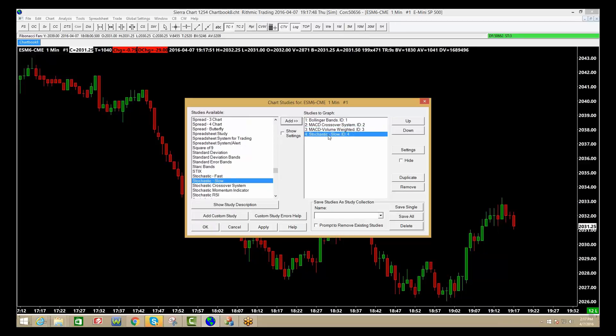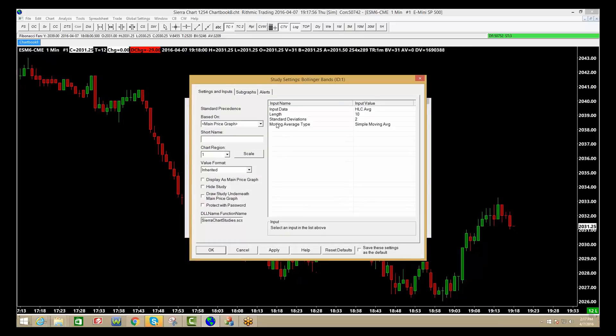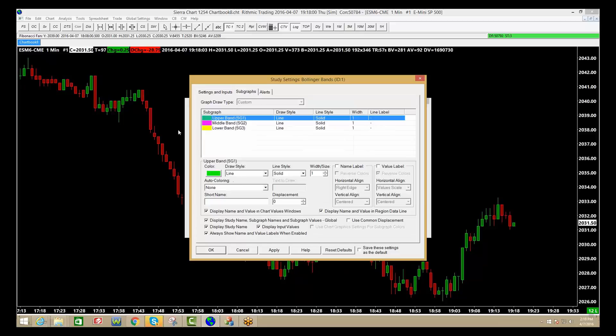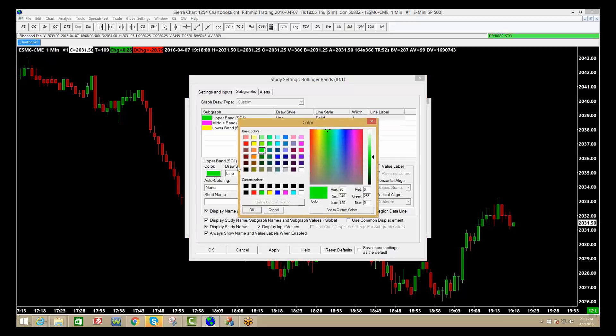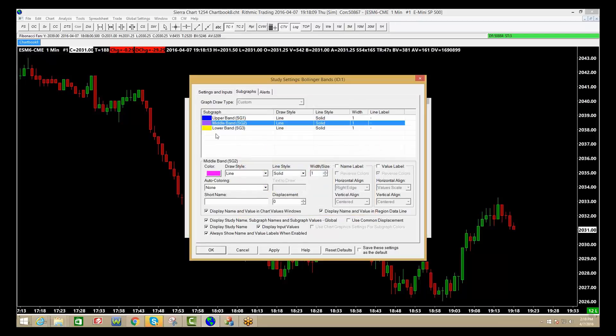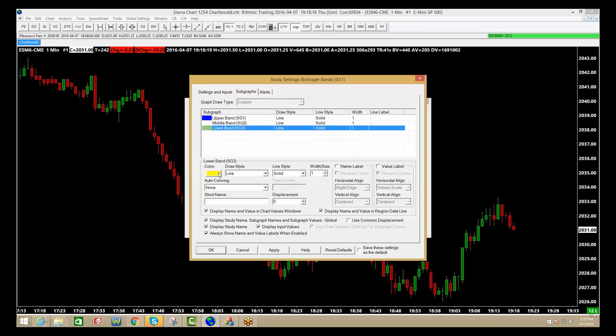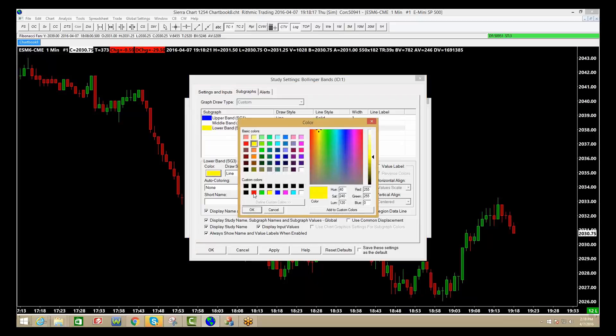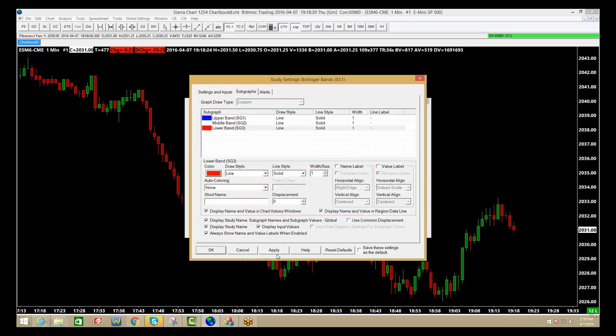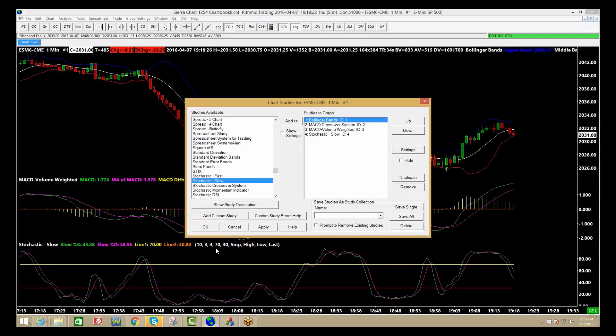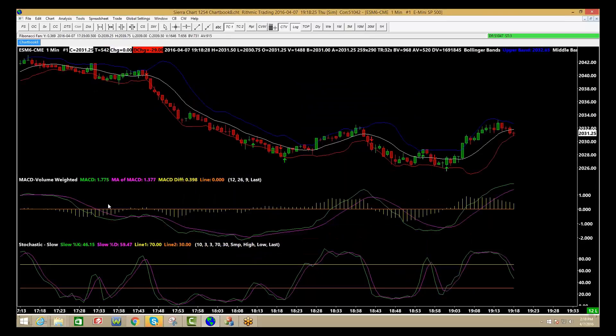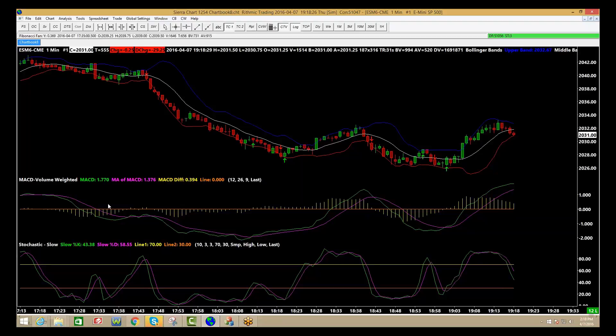So by clicking on the add, that allows you to move it over. By clicking on the indicator and going to settings, now I can go in here and change any kind of standard deviations and things like that. Go to subgraphs, now I can change the color. So if I want, I can change the top bar to blue, middle bar I want to make that one white, and then the lower one I want that one to be red. And I'm going to hit apply and click OK. There's my charts with everything that I have set up on it.